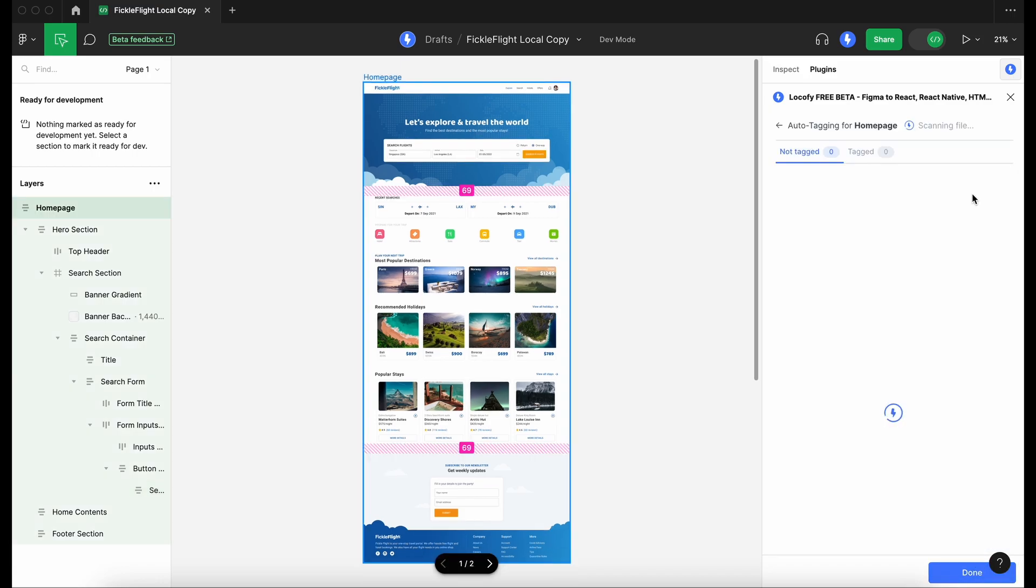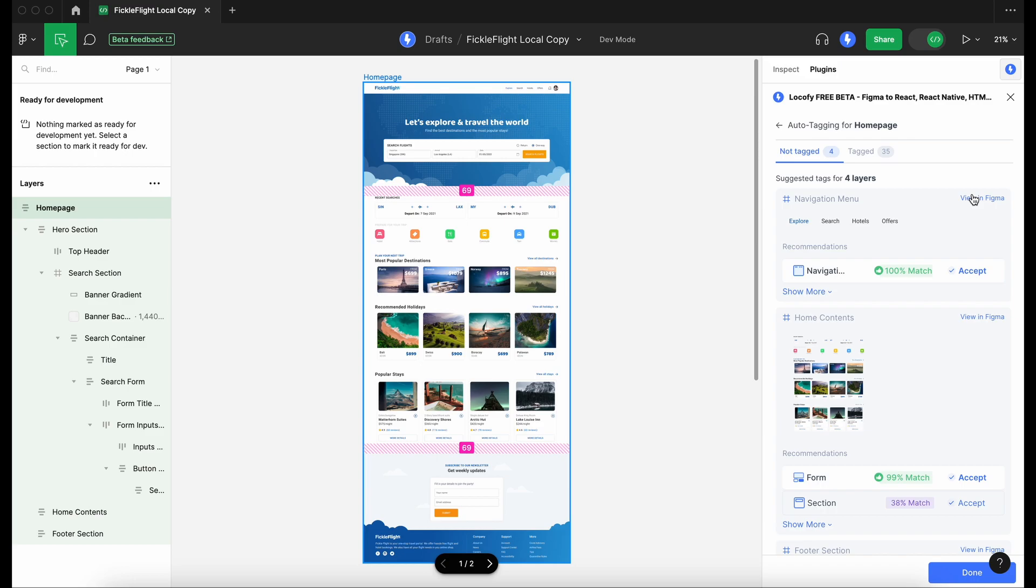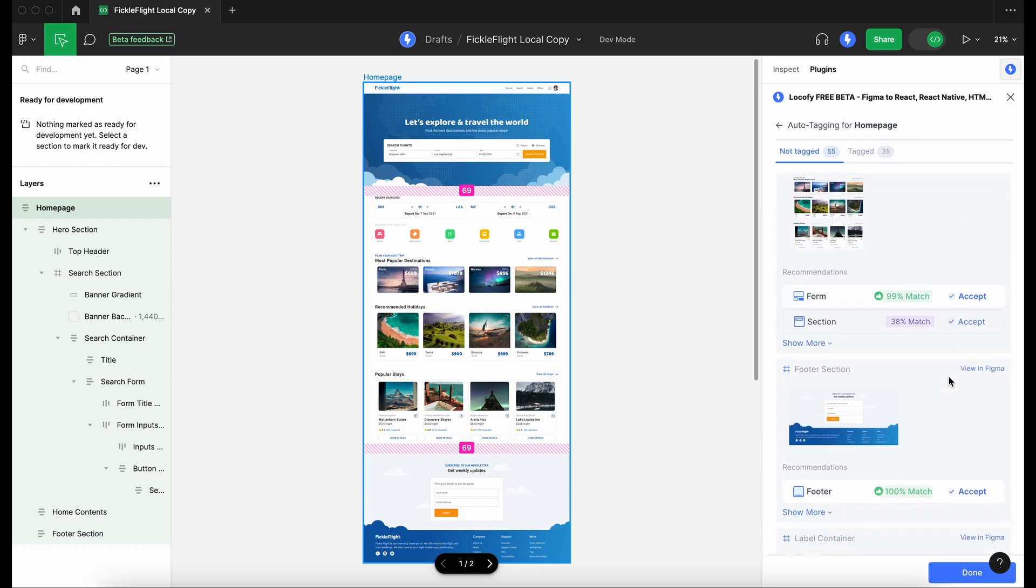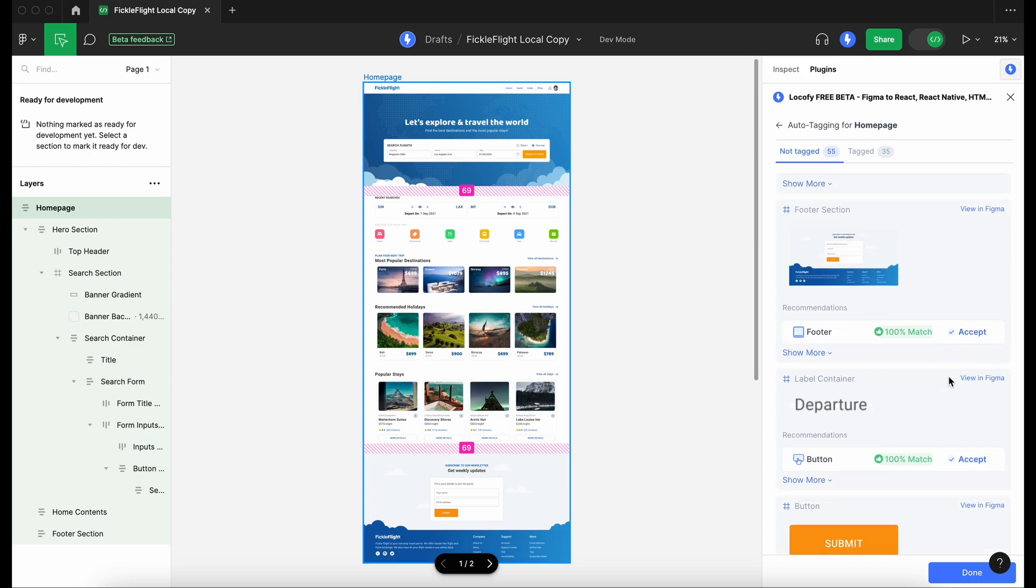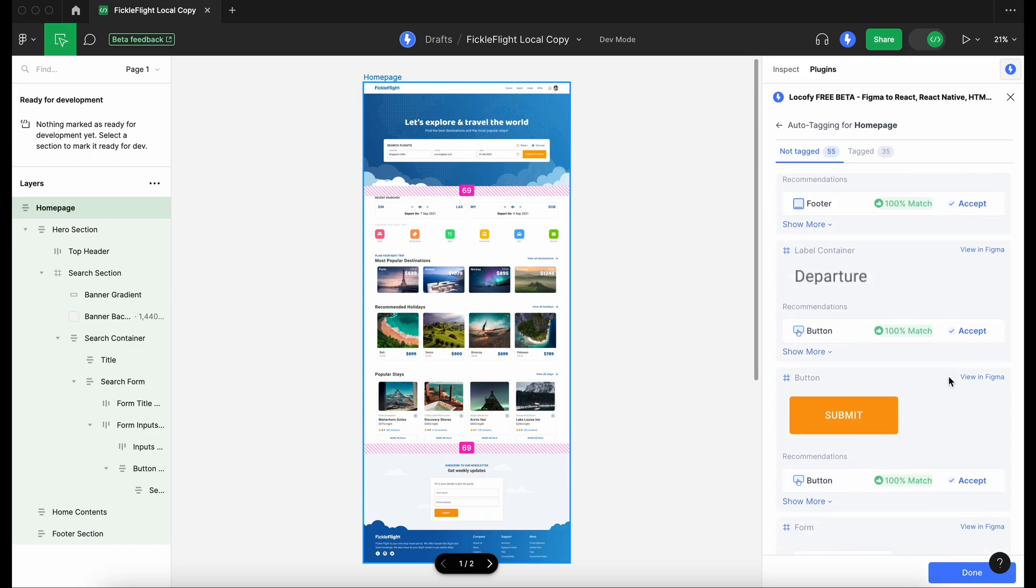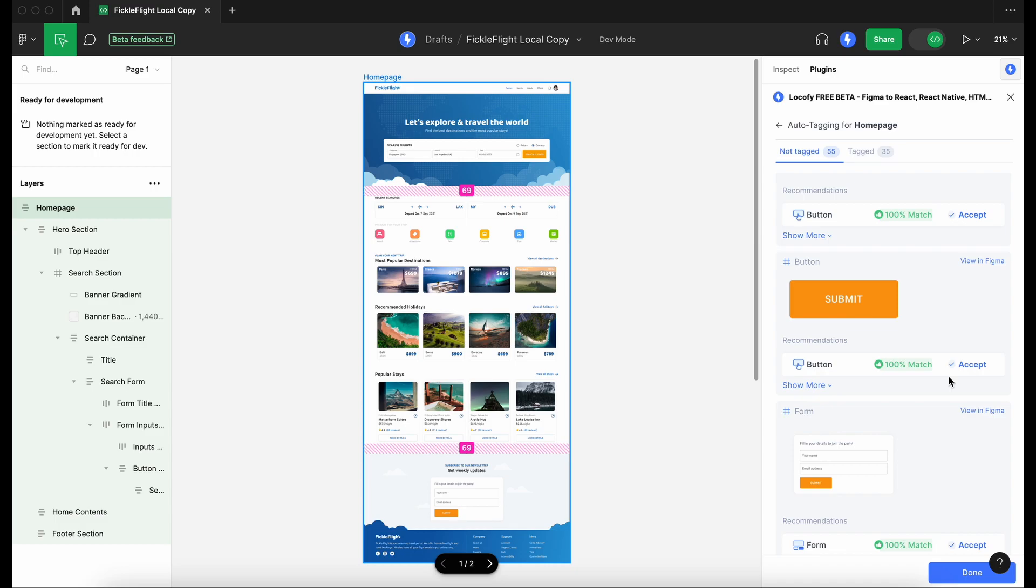You can also tag elements 10 times faster using the auto-tagging feature powered by LocoAI to rapidly scan through your design file and get various tag recommendations.